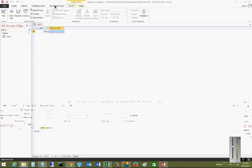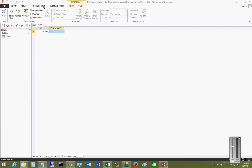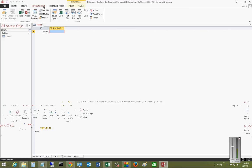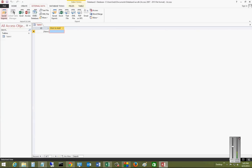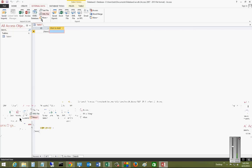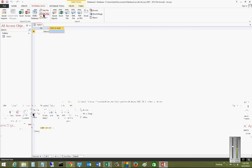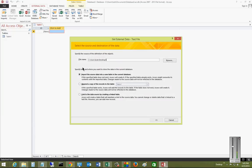We'll start out by clicking on the External Data tab, and then we will see a whole bunch of different types of places we can import from, and there's all types of things we can export to. So in this case, we're going to import from a text file.